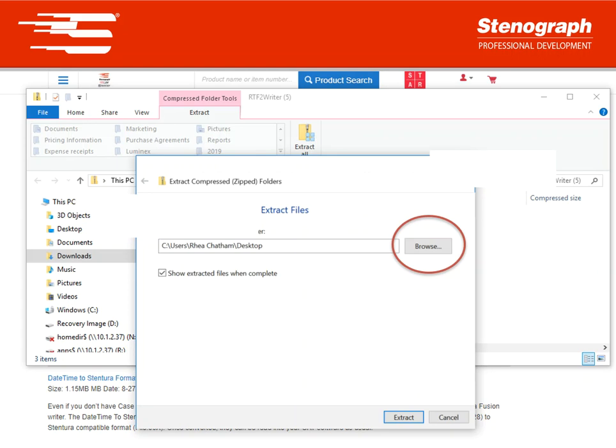It will ask you where you want to save these files to. Some people like to save them to their desktop but that's totally up to you. Once you've decided where to save it press the extract button.